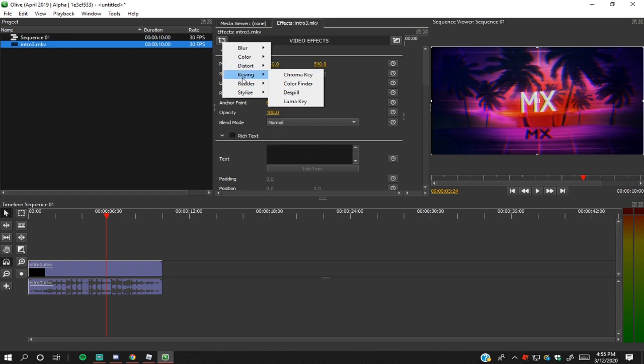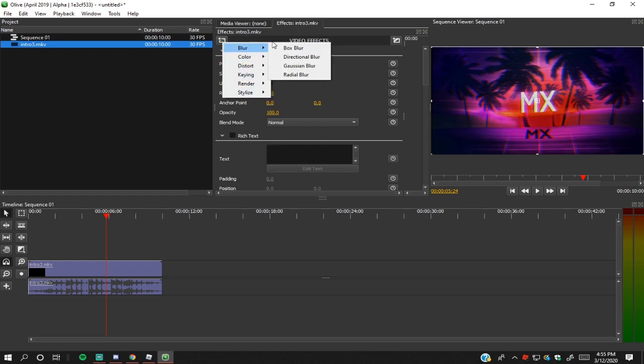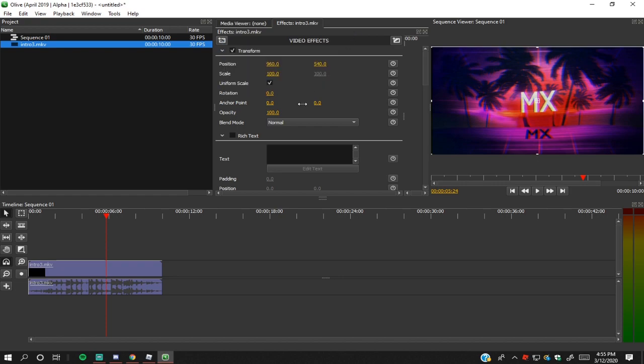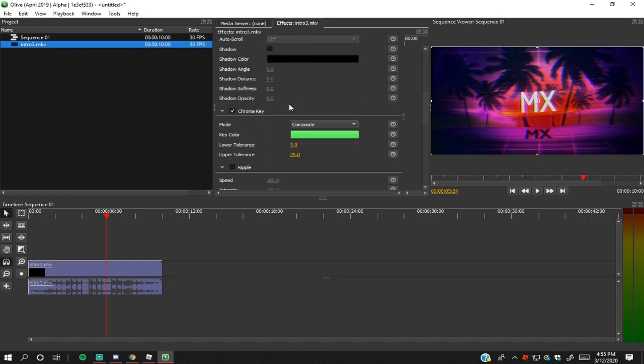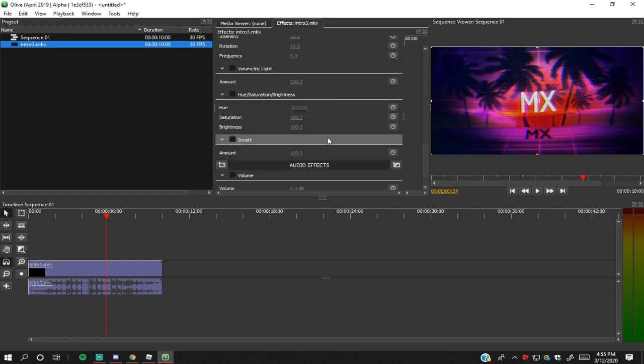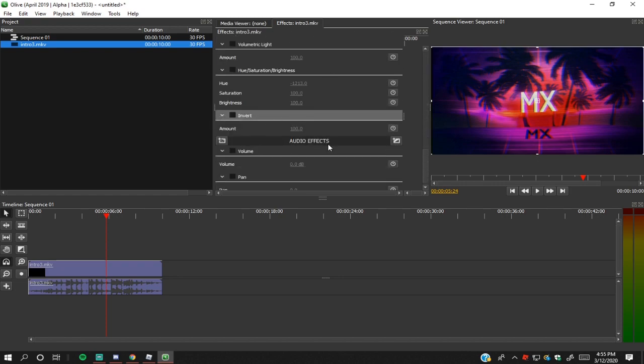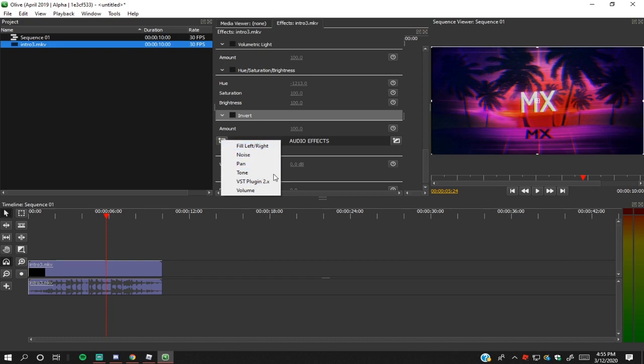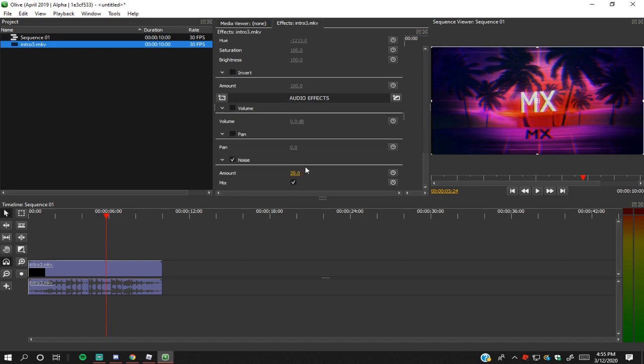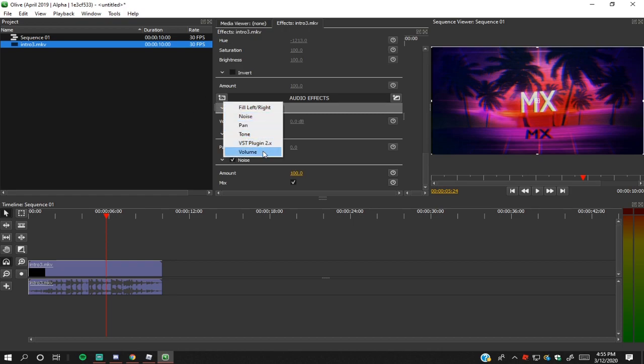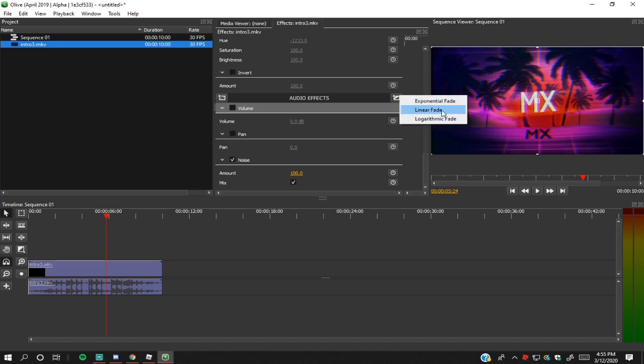There's so many different things. You guys should probably just play around with it at first. There's also, if you go down, there's also audio effects where you can kind of do this. You can change the noise right here, amount. You can change that and then you can change everything here.